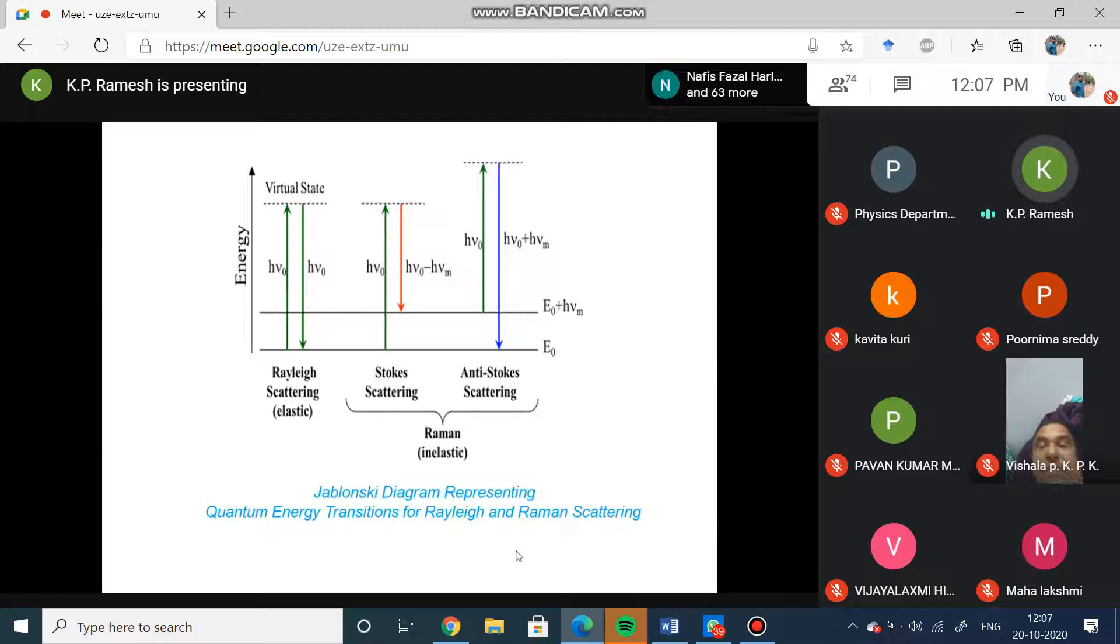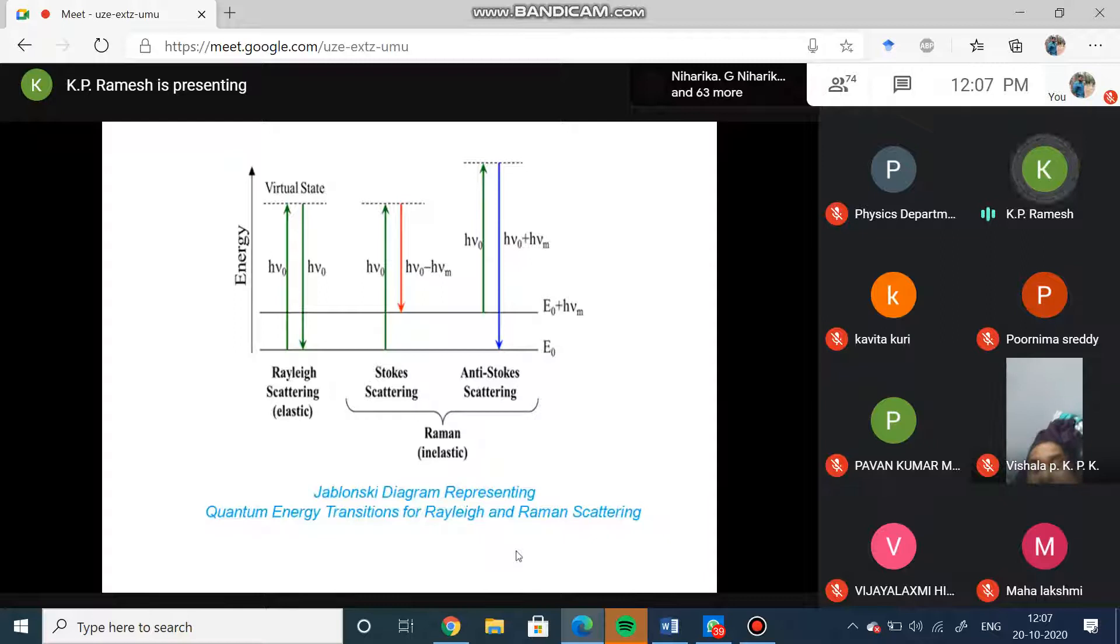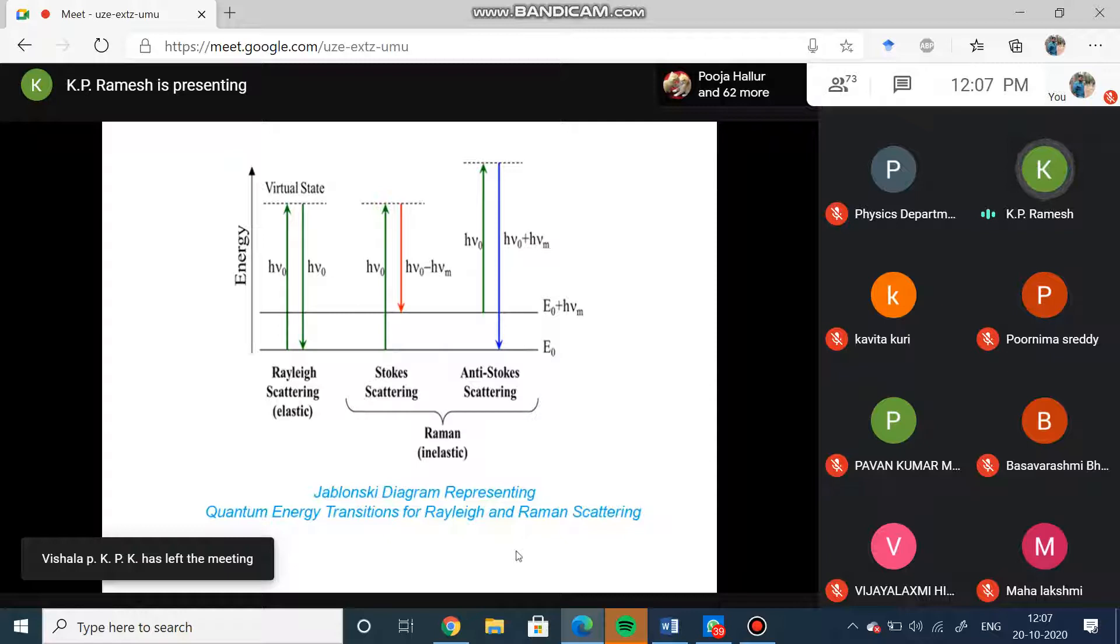So now you can understand what are the types of energy levels which are involved in Raman effect and what are the Stokes and anti-Stokes what we are looking at, and from this how we are going to get the information about the molecular vibrations.